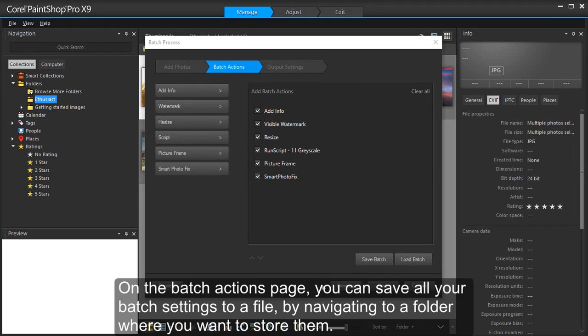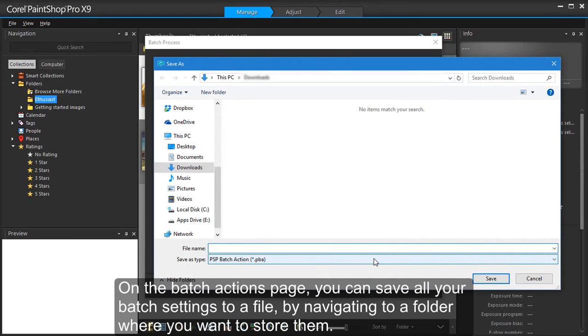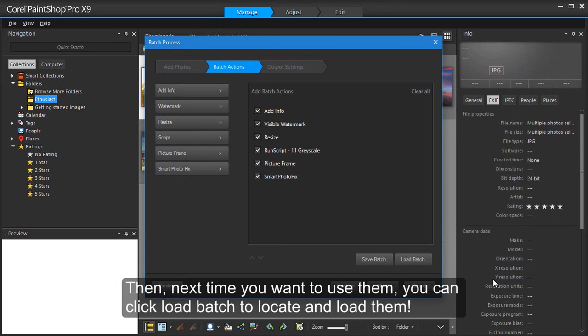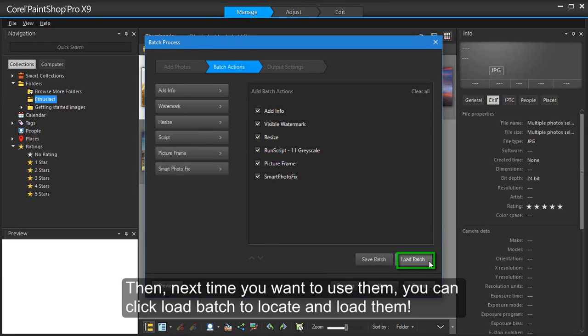On the Batch Actions page, you can save all your batch settings to a file by navigating to a folder where you want to store them. Then, next time you want to use them, you can click Load Batch to locate and load them.